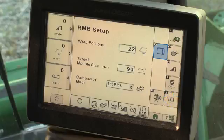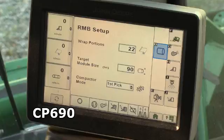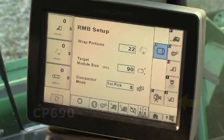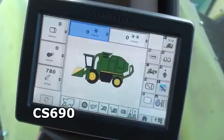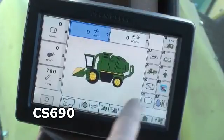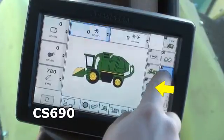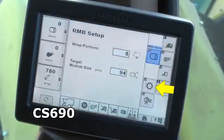In addition to these common systems, the CP690 also includes a Header Height Control Configuration button. The CS690 menus include a Cleaner Configuration function.